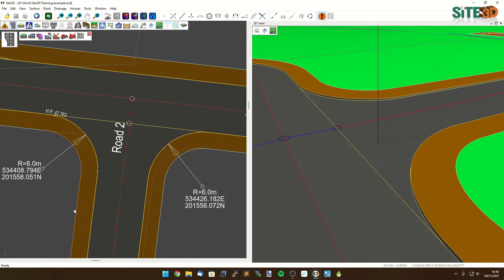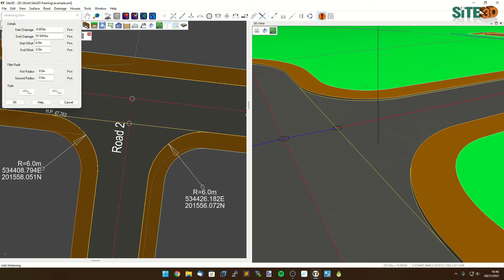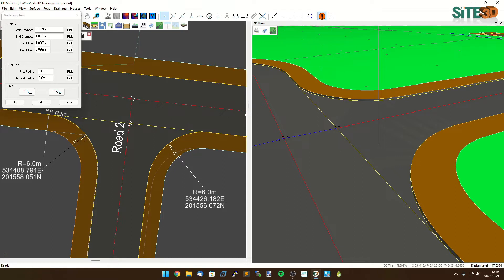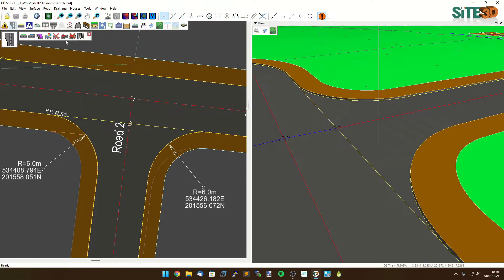For this one all I need to do is a single widening from this point to this point. We're going to use the add widening tool, use our snap to vertex and click from here to here, click OK.